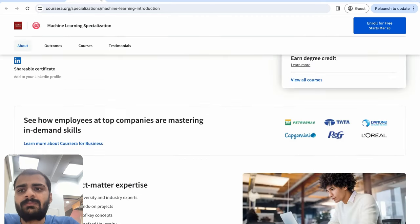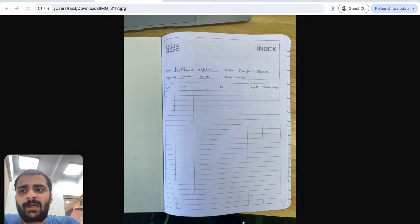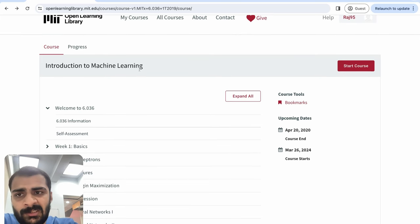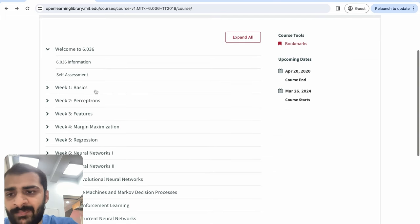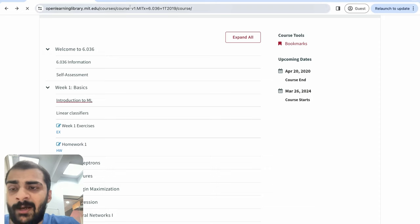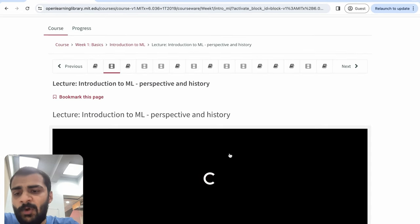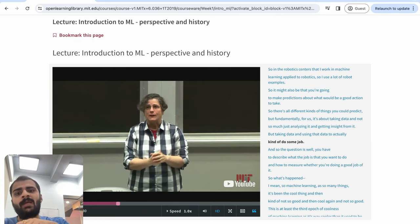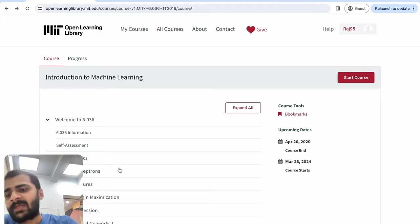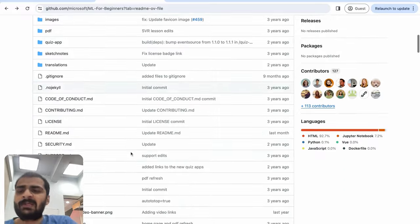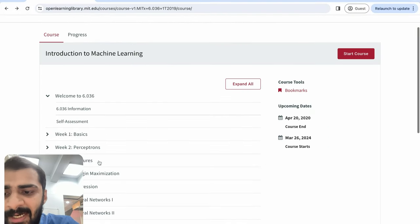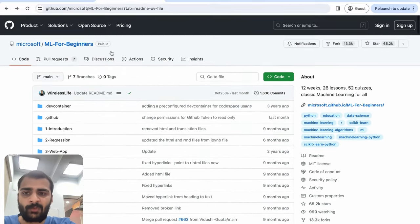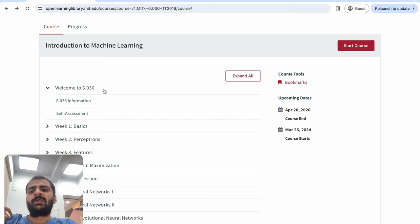We'll be doing the theory modules from the MIT course and doing the hands-on modules from the Microsoft course. Let me close all the other tabs — the Coursera tab, the Udemy tab — and finalize our decision from this introductory lecture. We'll be going through two course modules. The main reference point will be MIT's 6.036 course on machine learning, following everything week-by-week, watching videos taught by ML professors at MIT, and solving assignments. After the lectures, we will go to the Microsoft course and see if there are any practical demonstrations. We'll complete the videos and assignments from MIT and then do hands-on projects using the Microsoft course.